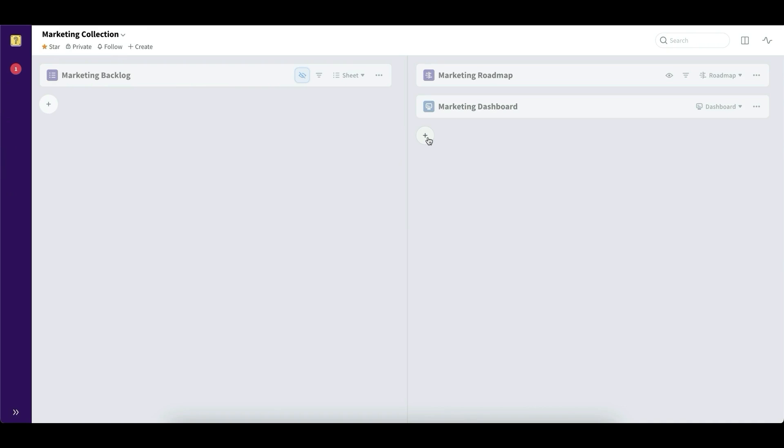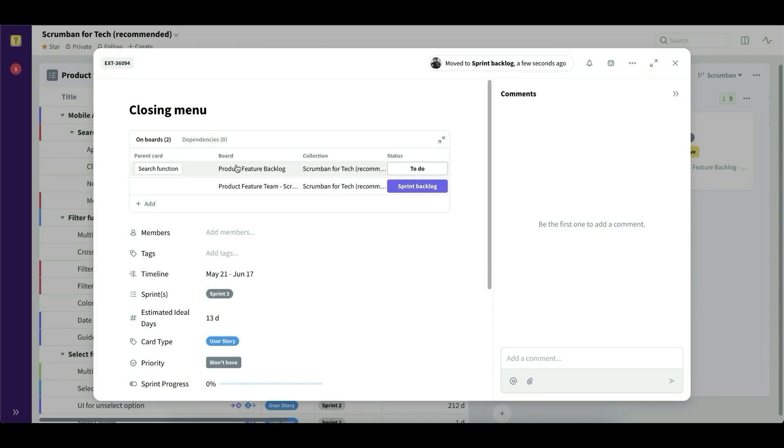And then everything is tied together with something called relations. And on every card, you can see where does this card exist? What different workflows are entangled with each other. And this is created in a very simple way.